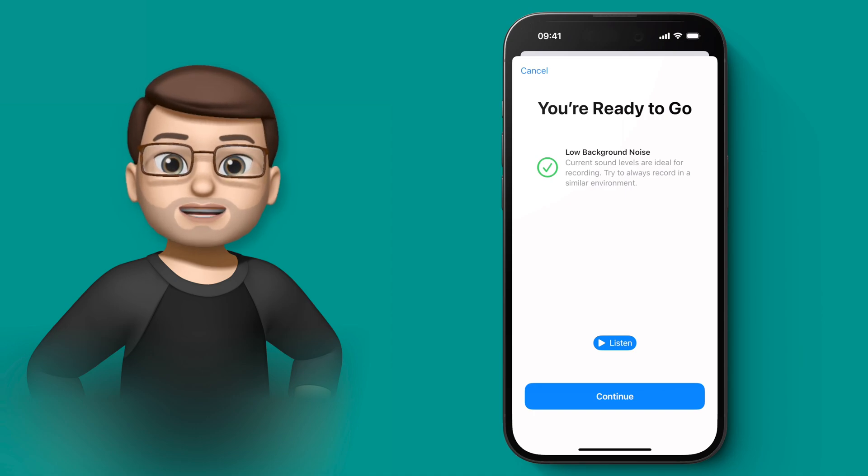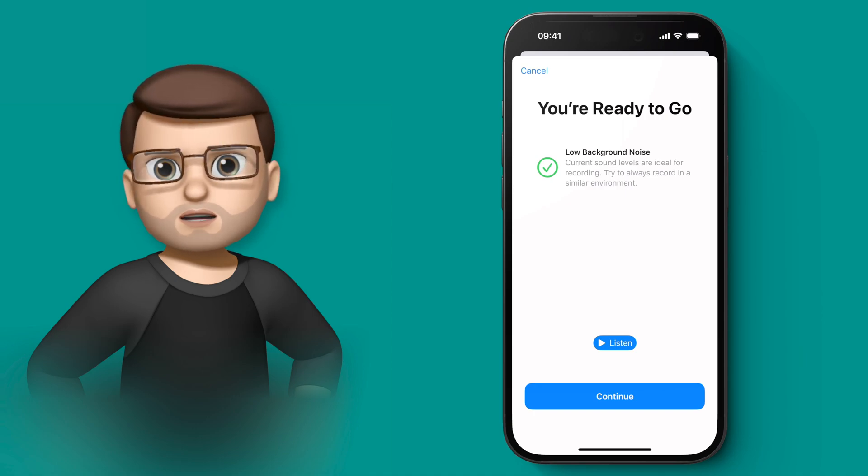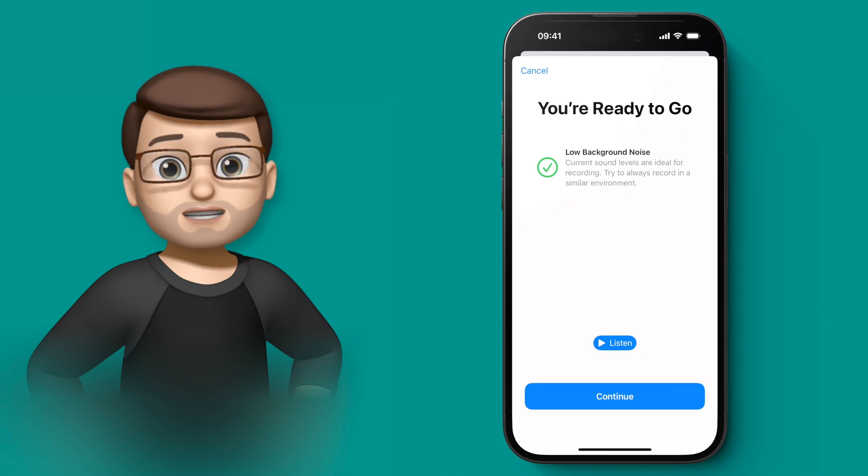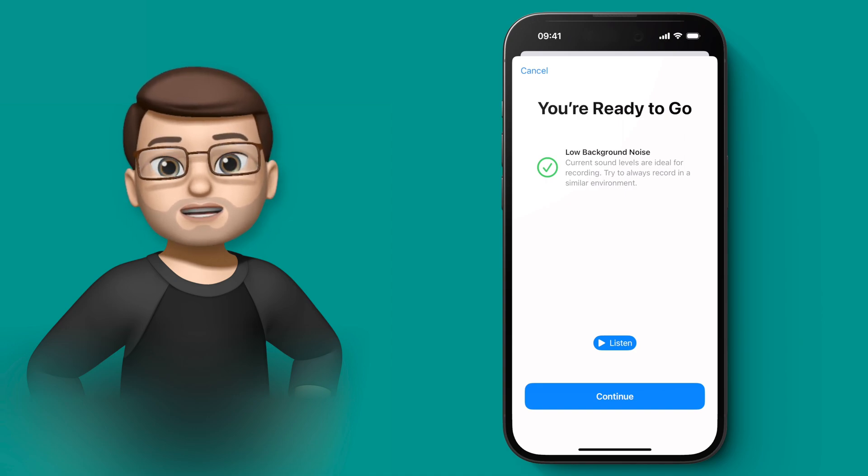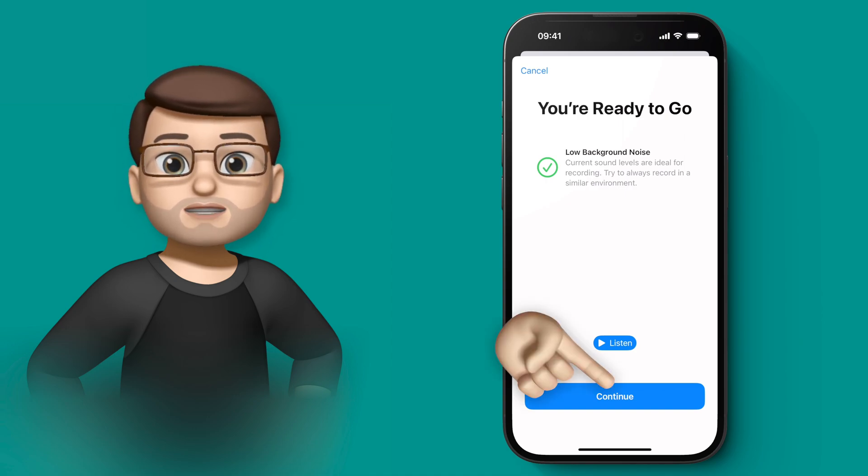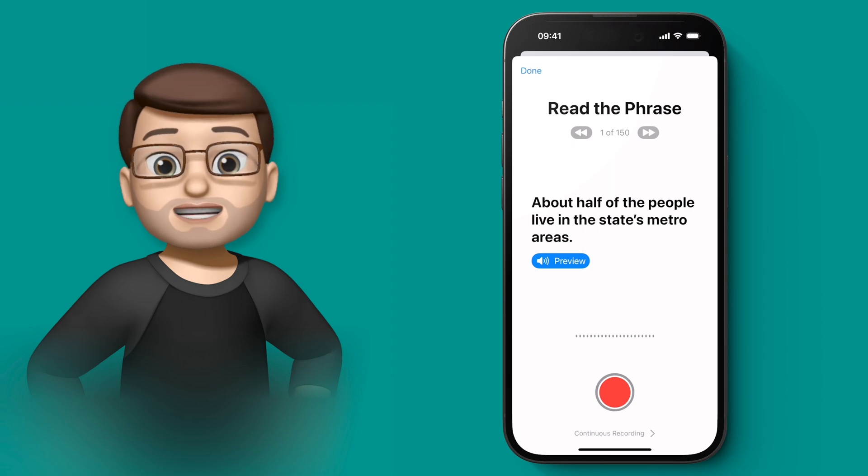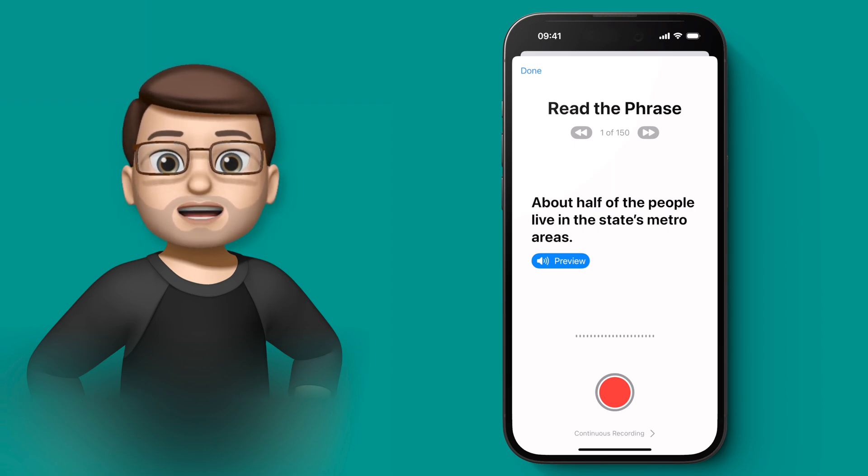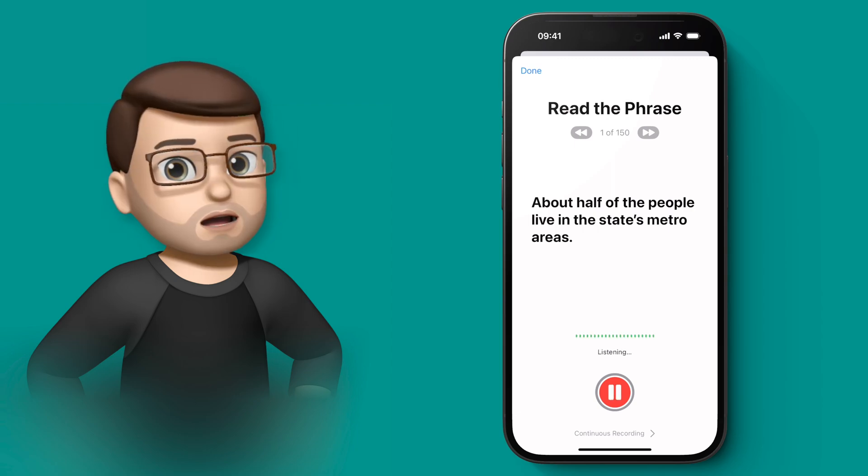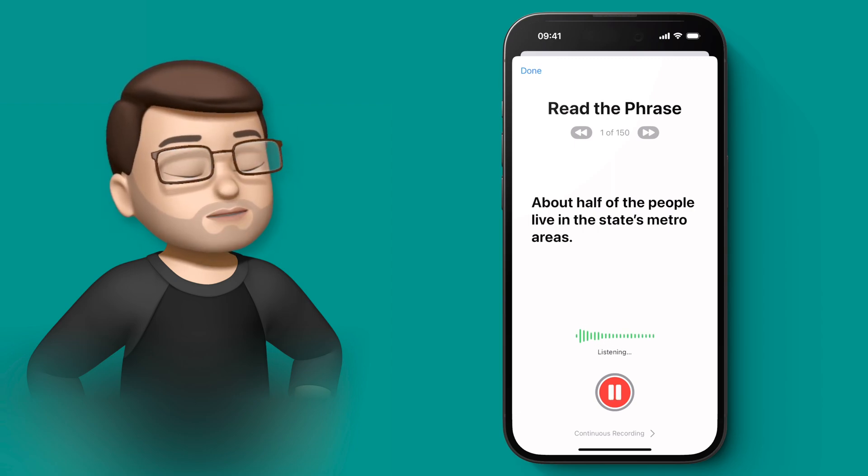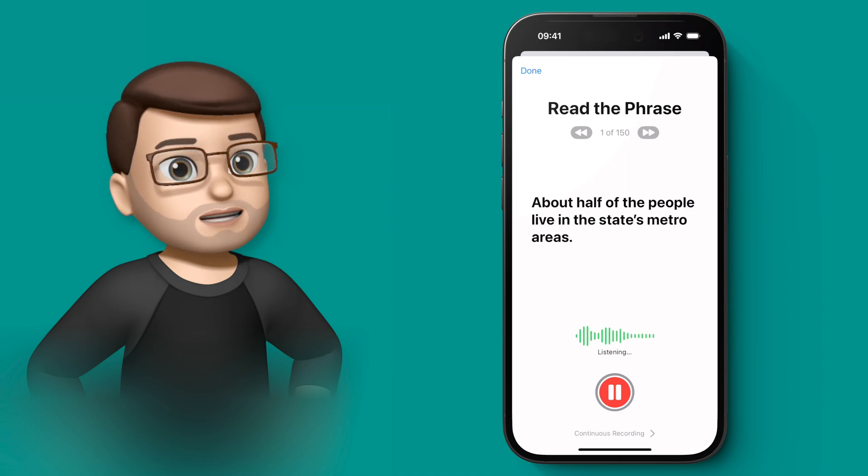At this point the process will begin properly, and it's worth noting that you can stop this at any time and come back to it and it will save your progress. But essentially you're going to read 150 different sentences and phrases in your natural speaking voice. 'About half of the people live in the state's metro area.'